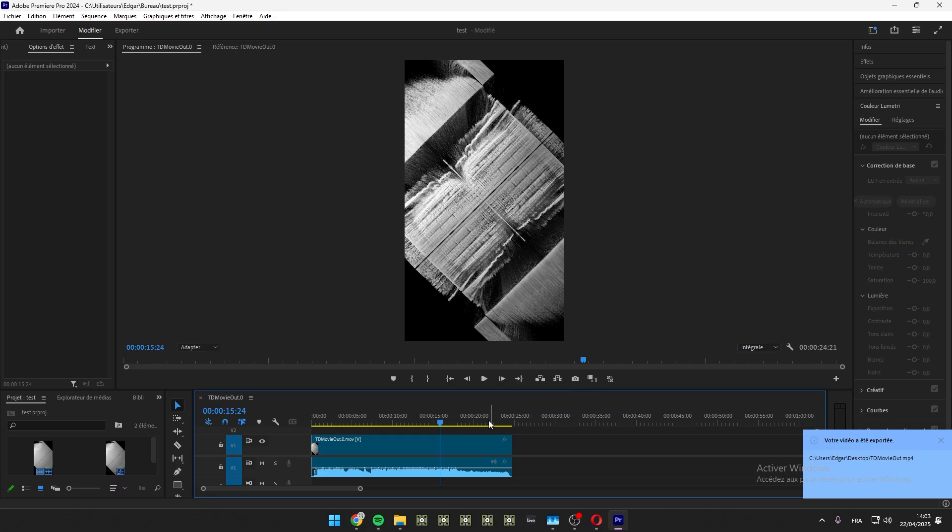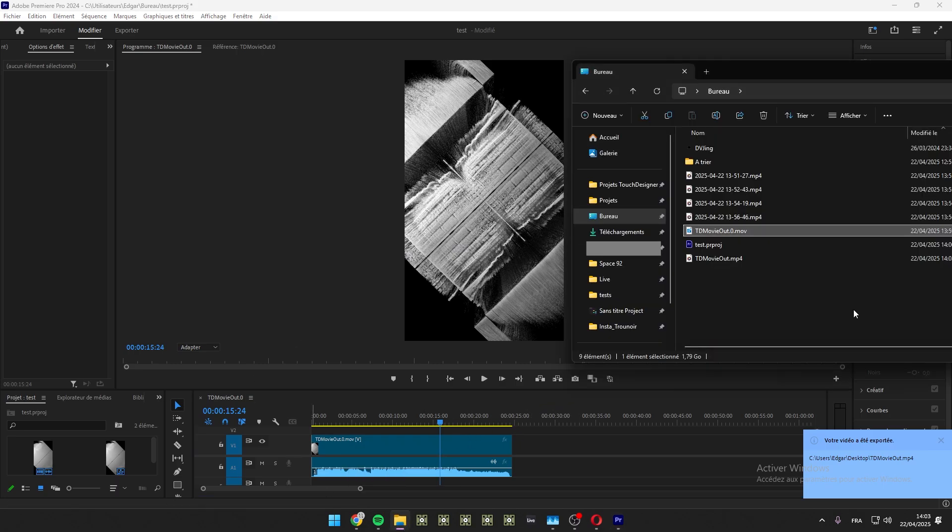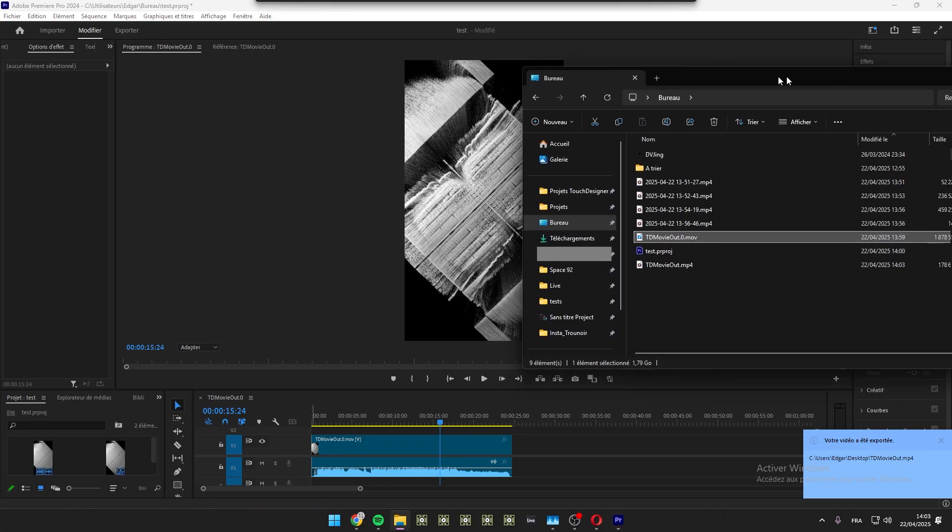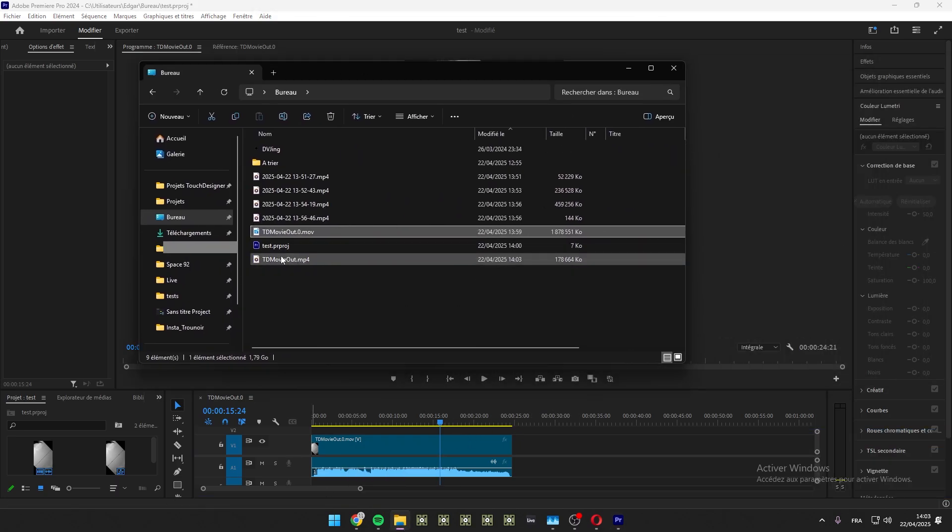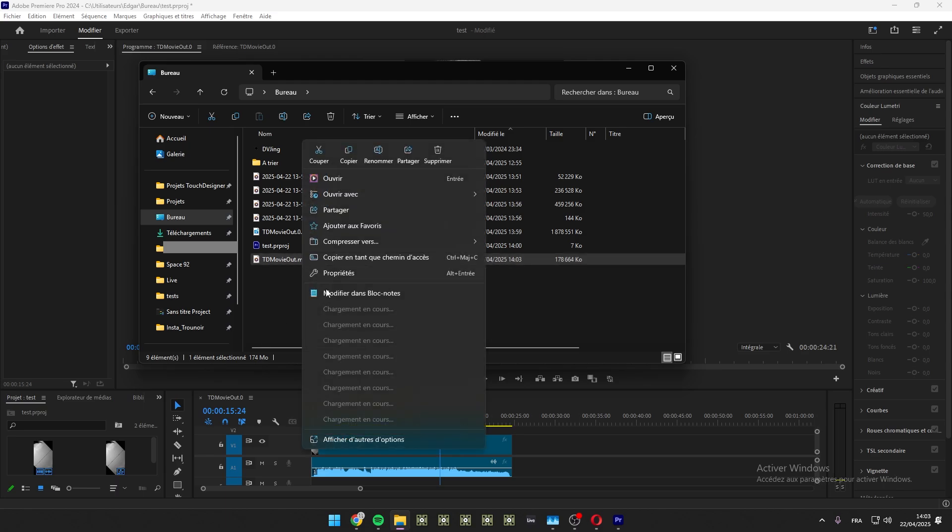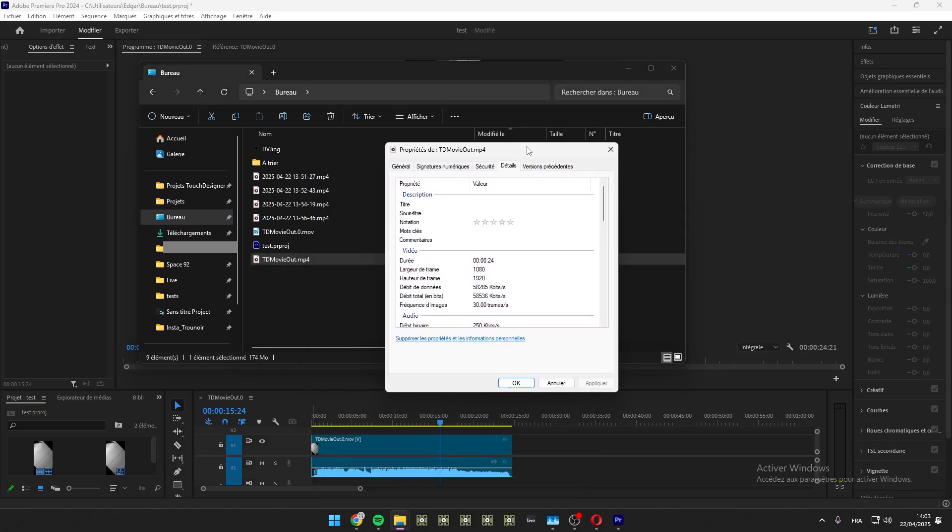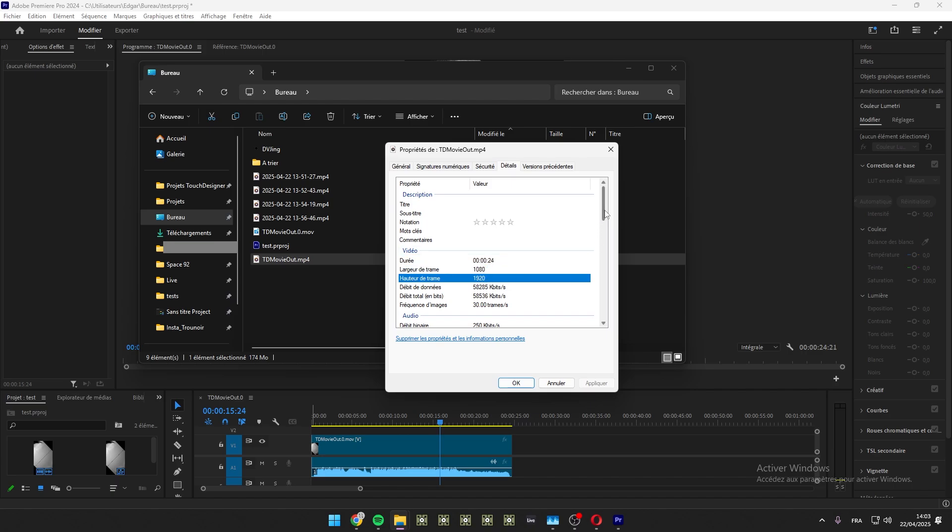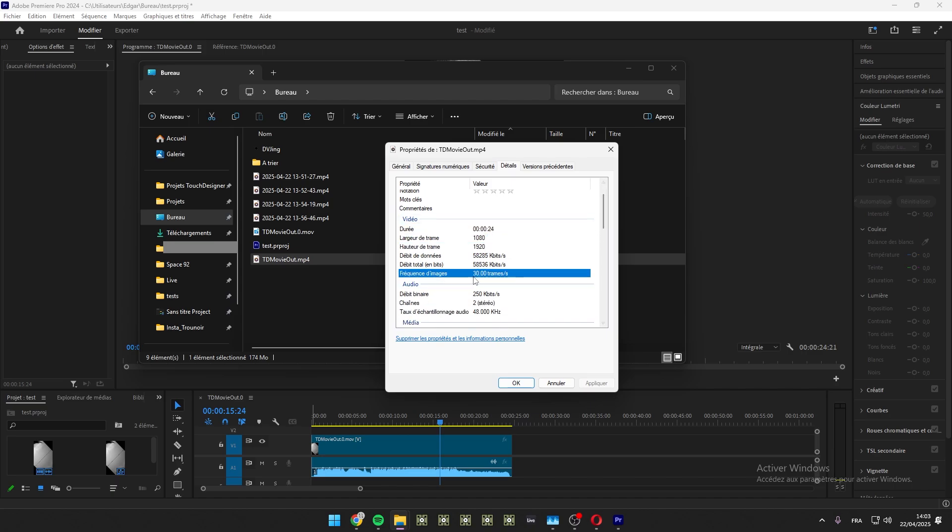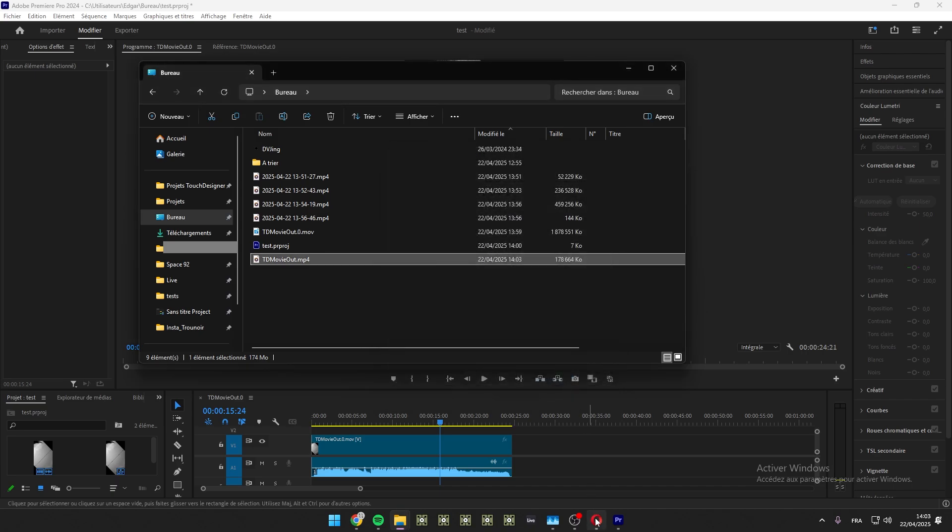Okay, so once it exported, go in your explorer, properties, details, and make sure that you have the good resolution and bitrate, frame rate, sorry. Okay, once it's done, I never, like almost never upload to Instagram from my phone.